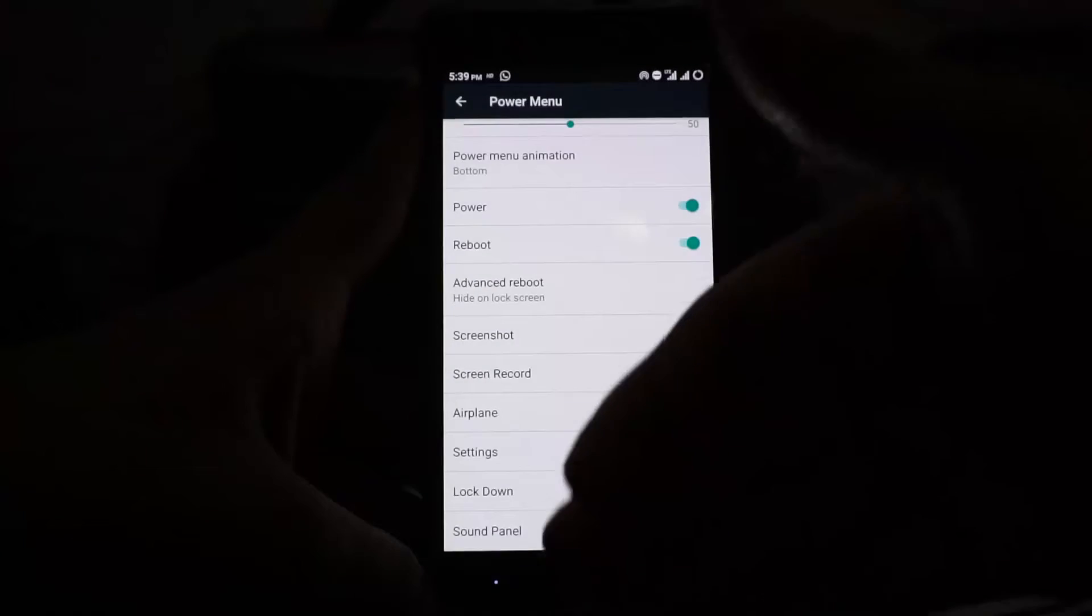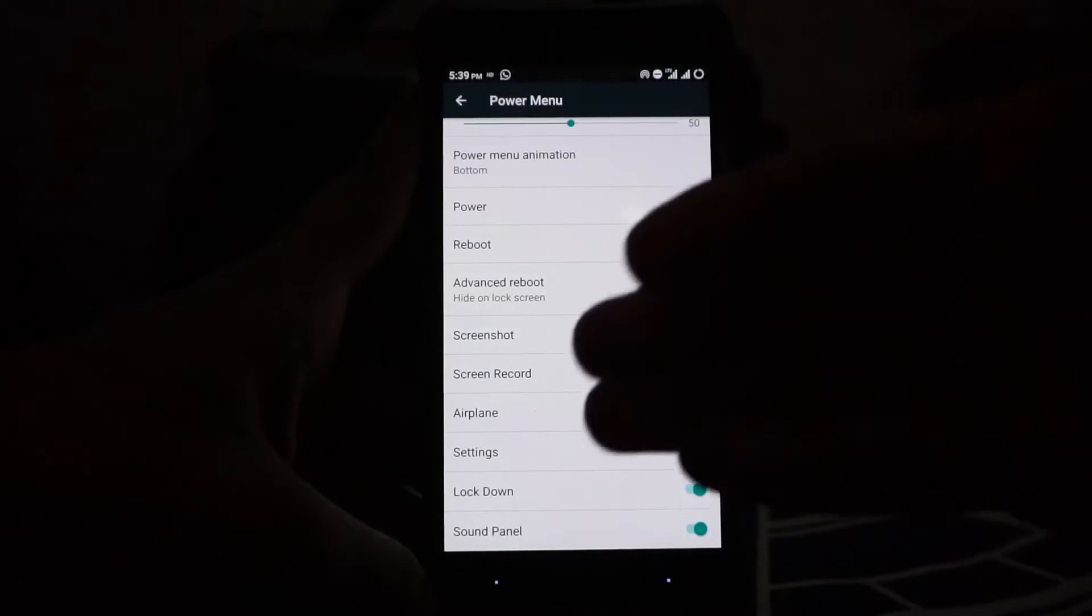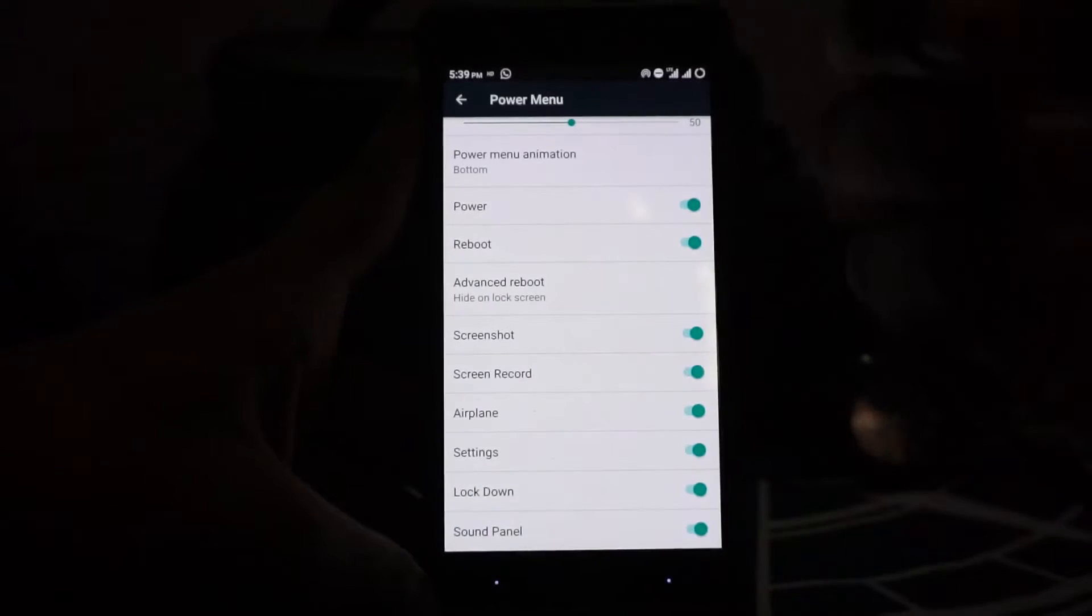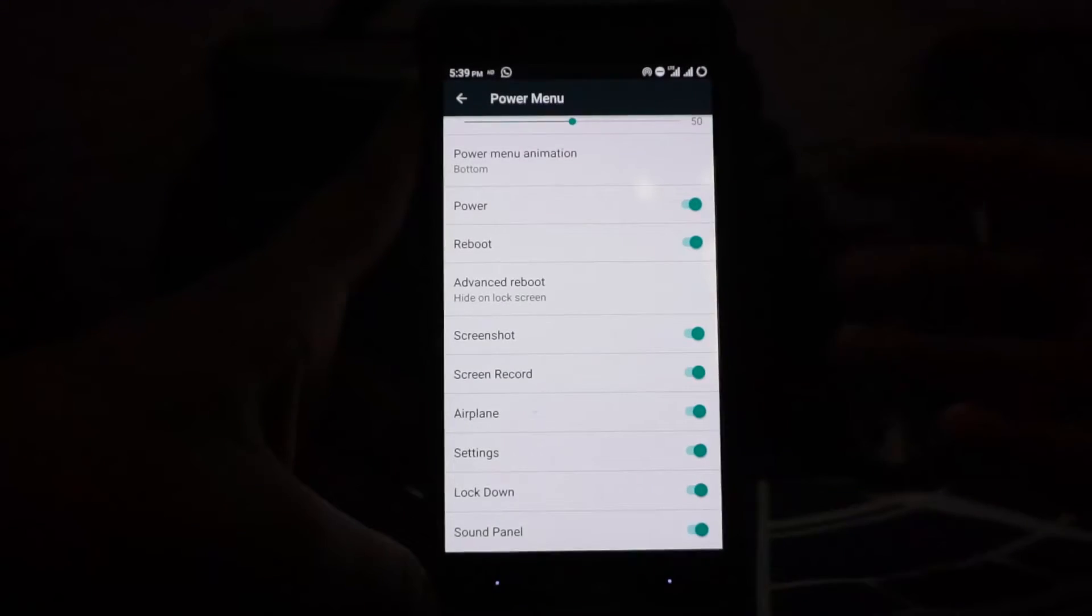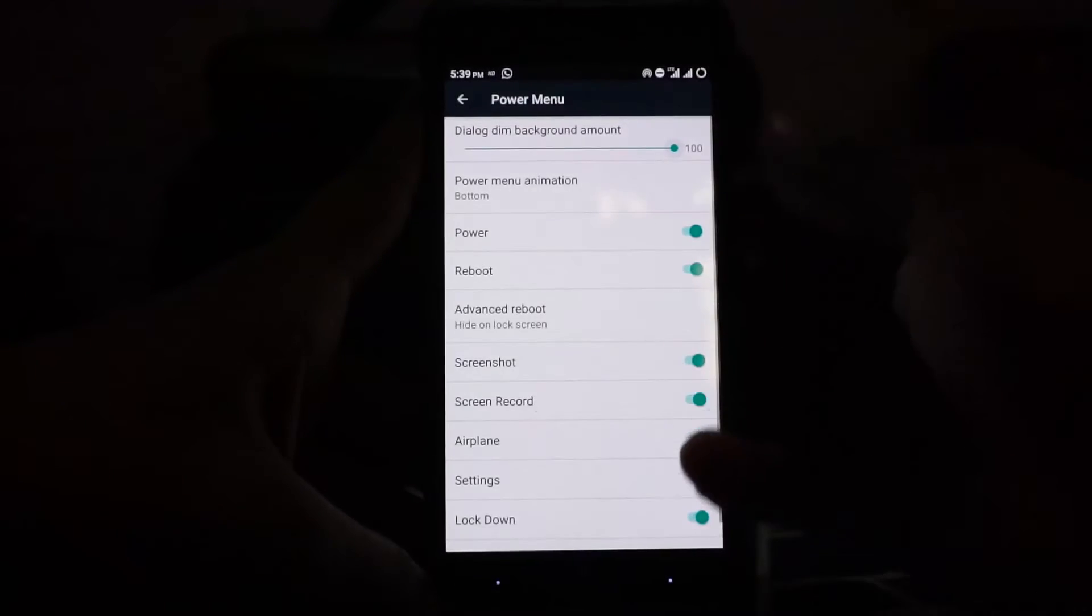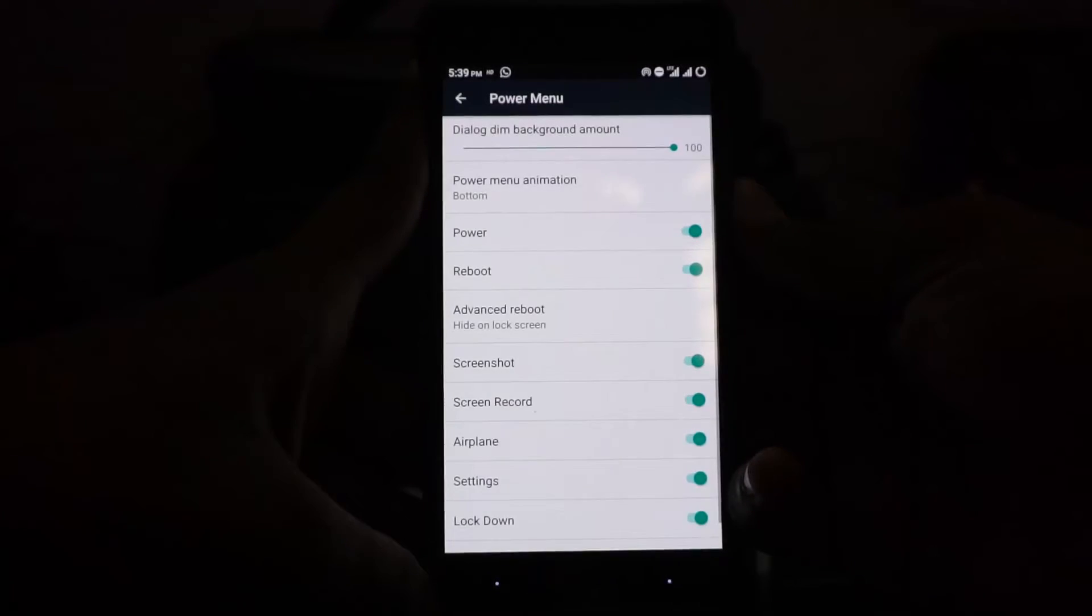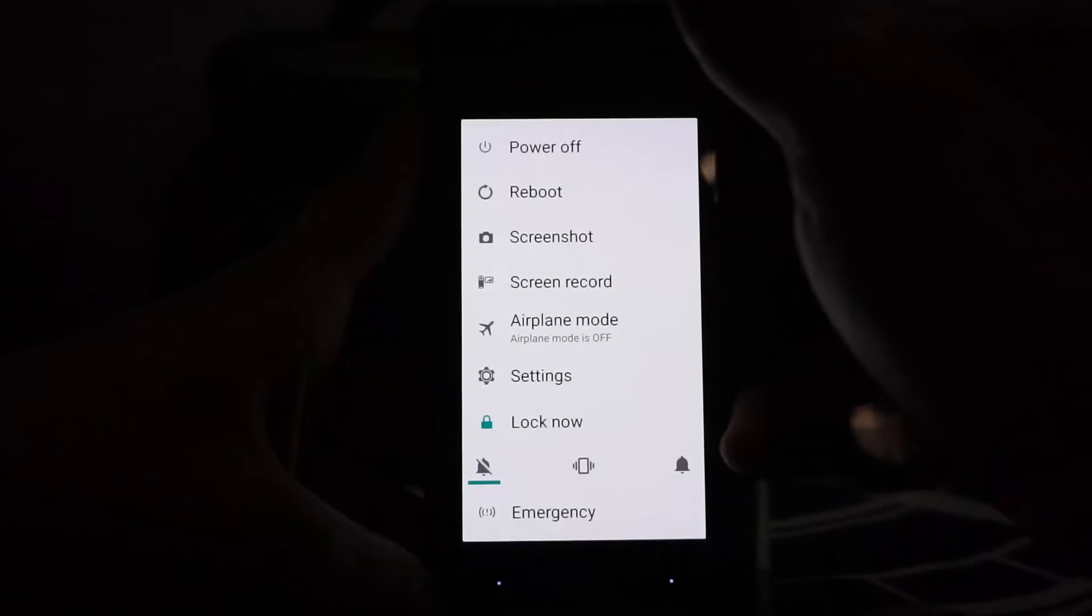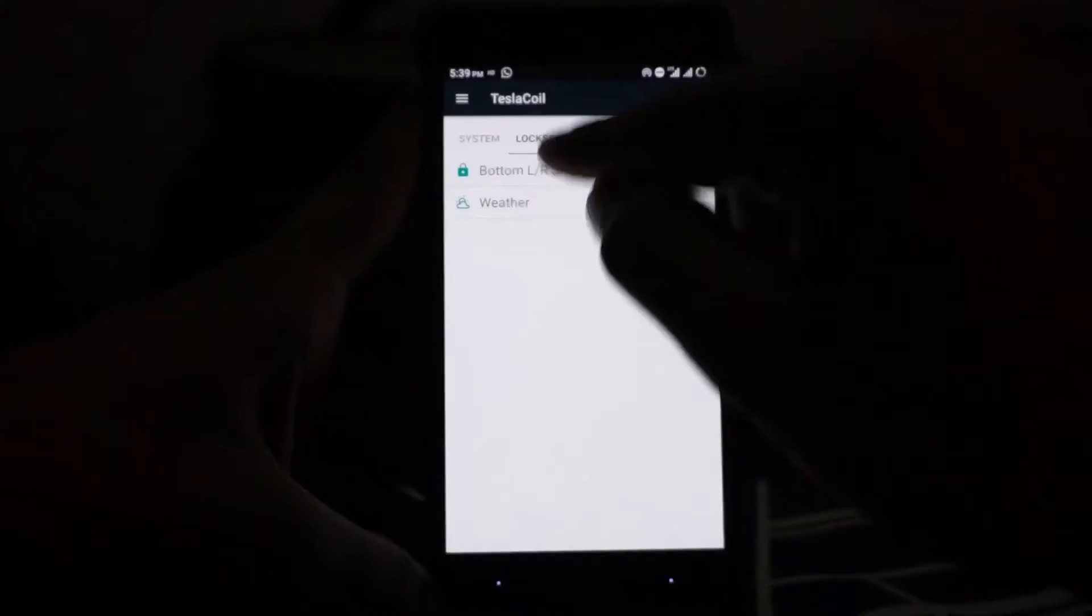I personally like the bottom scrolling up style of power menu because of its size. You can also completely make it opaque so you can't see anything else.